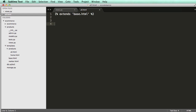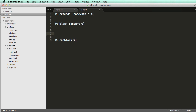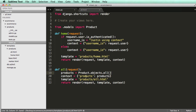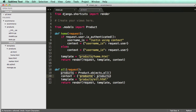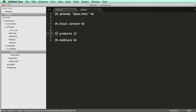We're going to extend base.html like we've seen before, and then do block content and endblock. Now we can use that context of products that we set. We can say all products and use all products, but we're just going to leave it as products. Now that we have that, it's going to return a list of products.